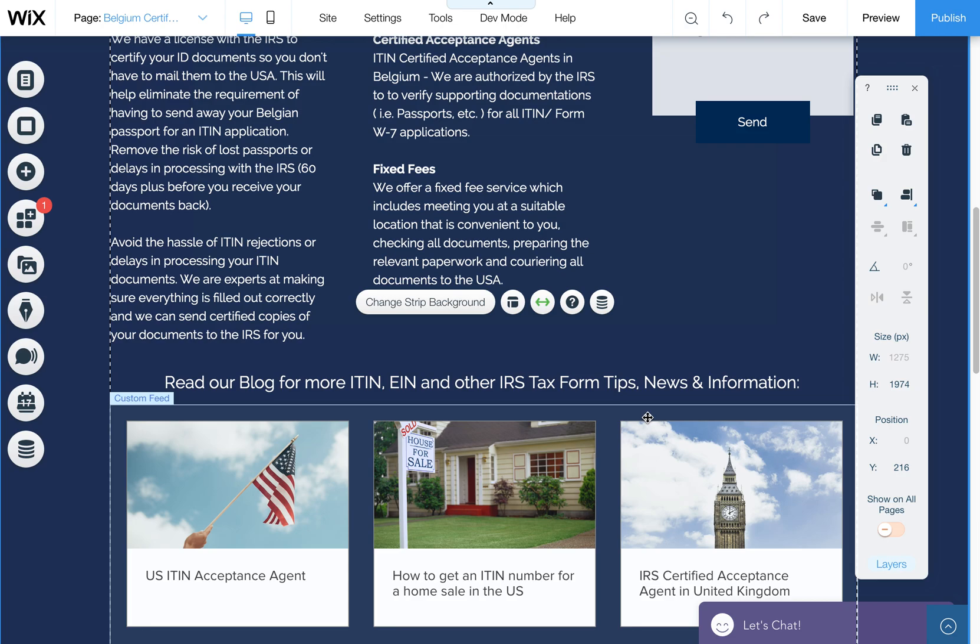One downside is they don't have the list form. The old blog had a list, a recent post list, where it was just text lists with text links basically to each blog post. I'm hoping that Wix is working on adding that.